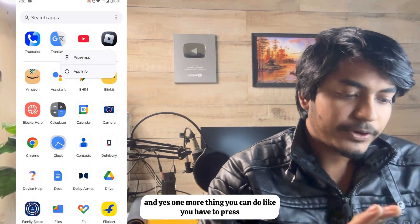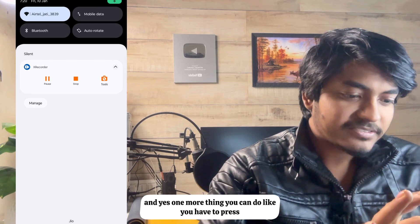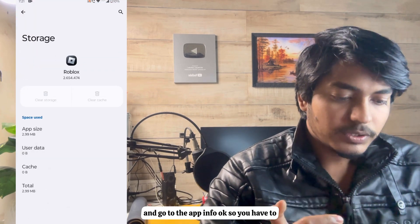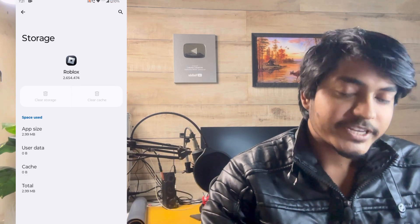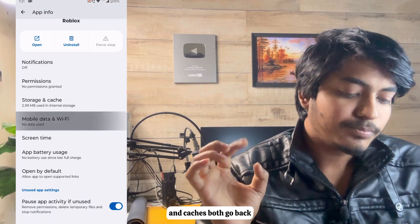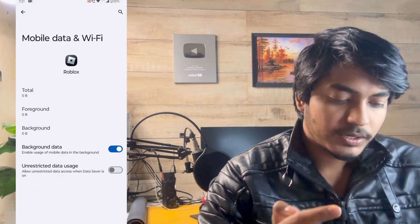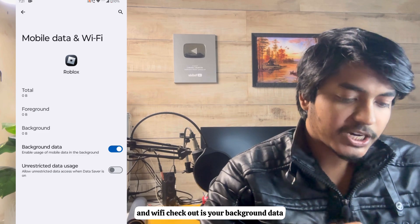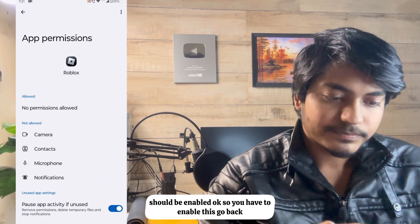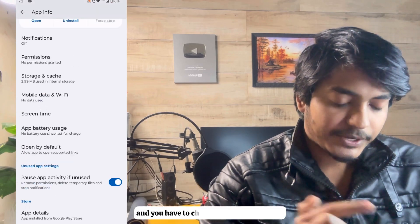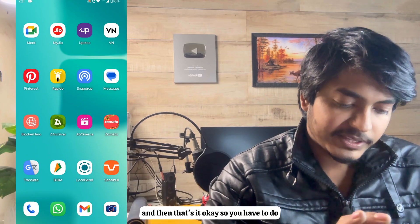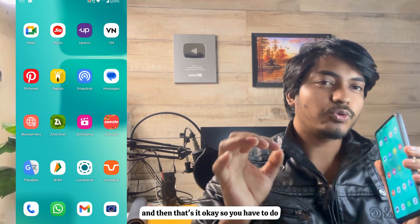One more thing you can do: press and hold the Roblox app icon and go to App Info. Click on Storage and Cache, then clear both storage and cache. Go back and click on Mobile Data and Wi-Fi — make sure background data is enabled. Go back again and check Permissions — give all permissions for this game.